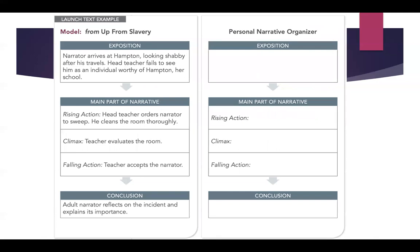For example, in the book 'Up From Slavery' that I was teaching from, we had: exposition — narrator arrives at Hampton looking shabby after his travels; the head teacher fails to see him as an individual worthy of her school. Then rising action — the head teacher orders the narrator to sweep, and he cleans the room thoroughly. Then the climax — the teacher evaluates the room he cleaned. Then falling action — the teacher accepts the narrator. And as a conclusion, the adult narrator reflects on the incident and explains its importance.